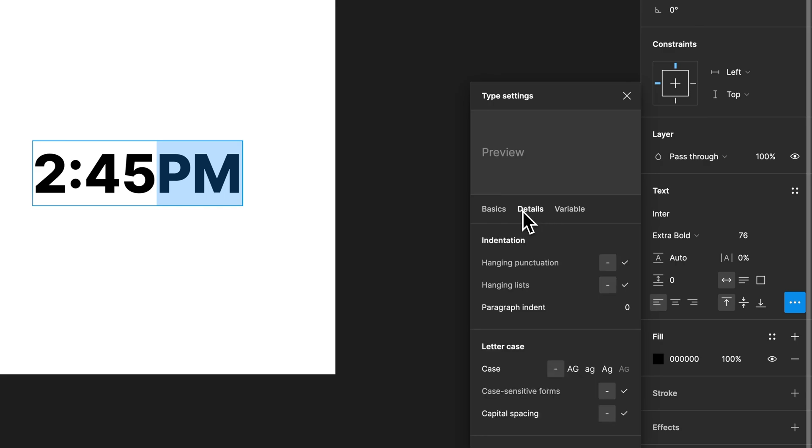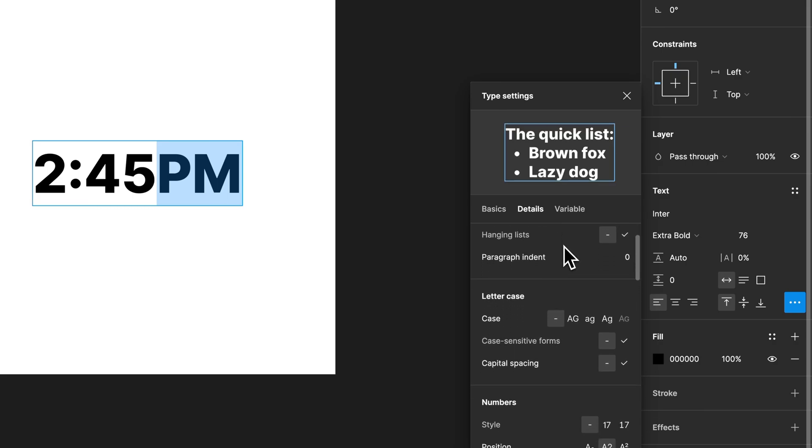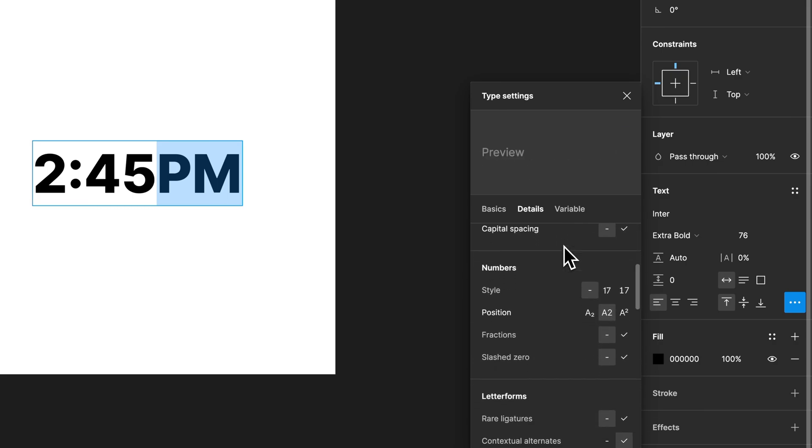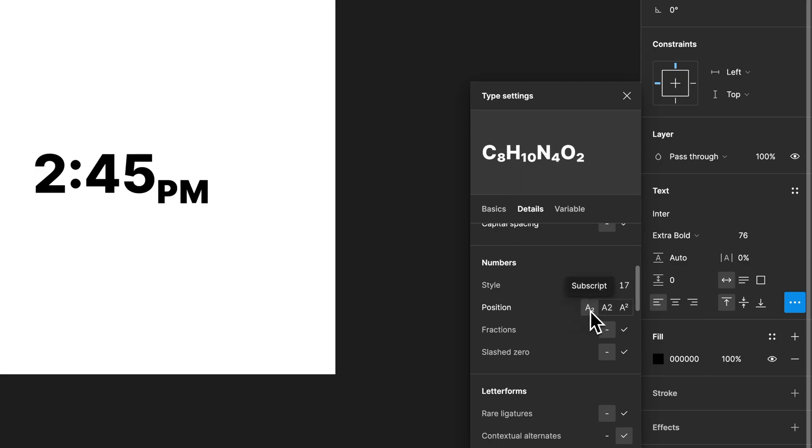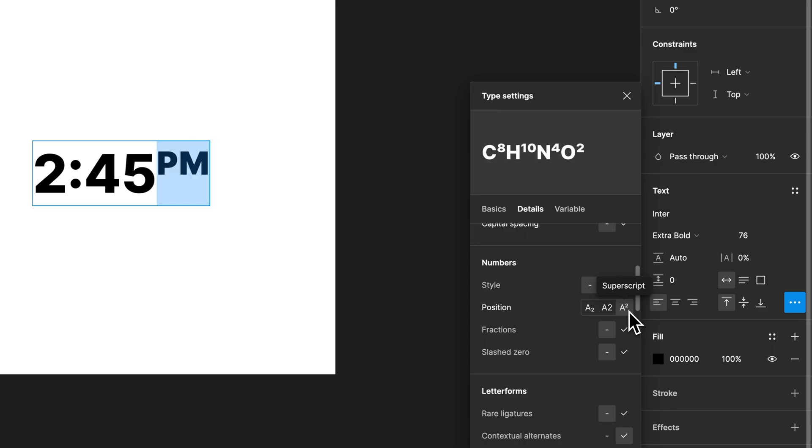Under details, this is actually a scrollable section. I didn't realize that. You can scroll down on this and go into the numbers area and select under position, subscript or superscript, just like that.